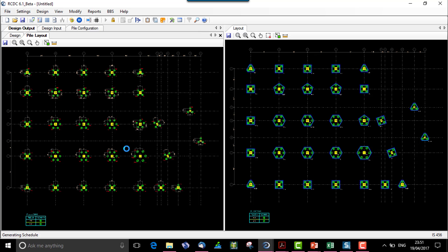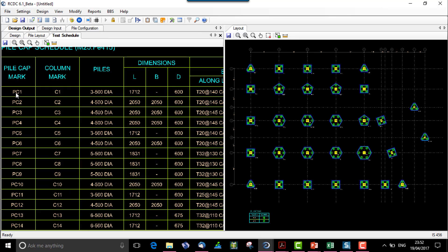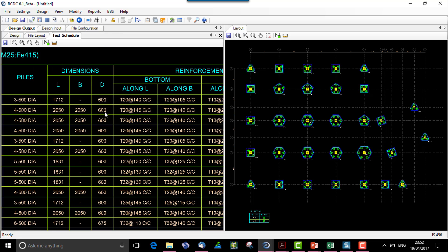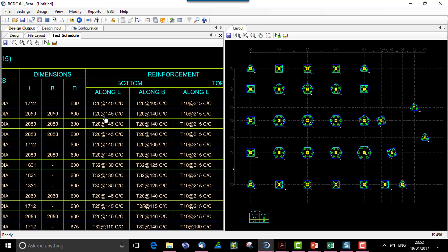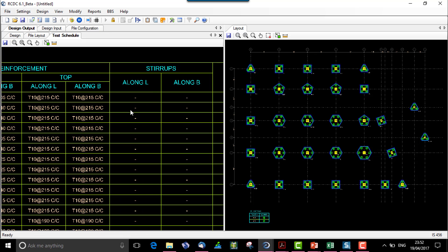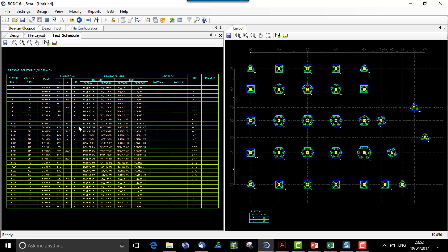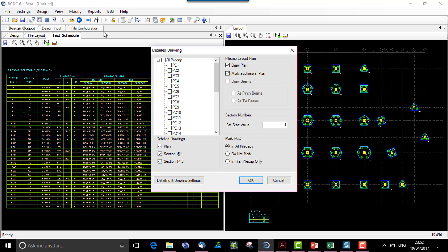Let us select the vertical type text schedule for the pile cap. Over here we have the pile cap mark, the column mark, the number of piles required, the dimension of the pile cap, and the reinforcement for bottom and top, stirrups if required, and the side face reinforcement. We have this for all the pile caps that are designed. Next we have a detailed drawing.